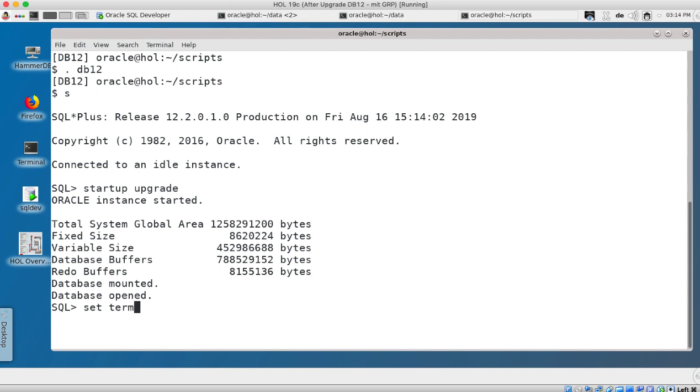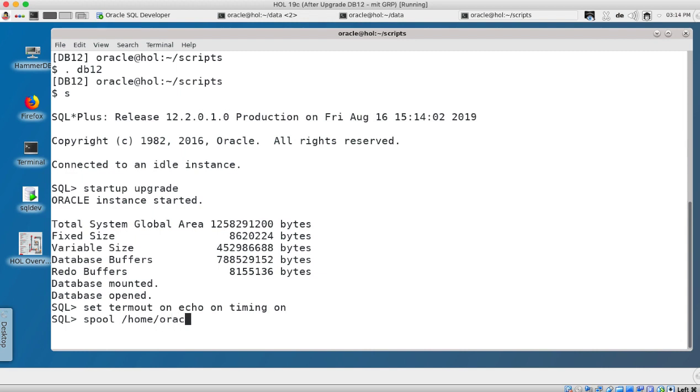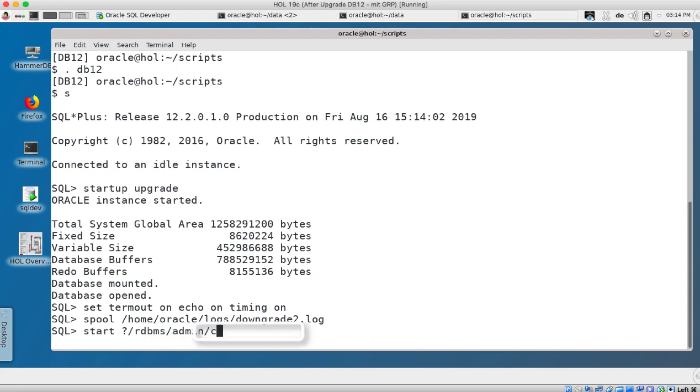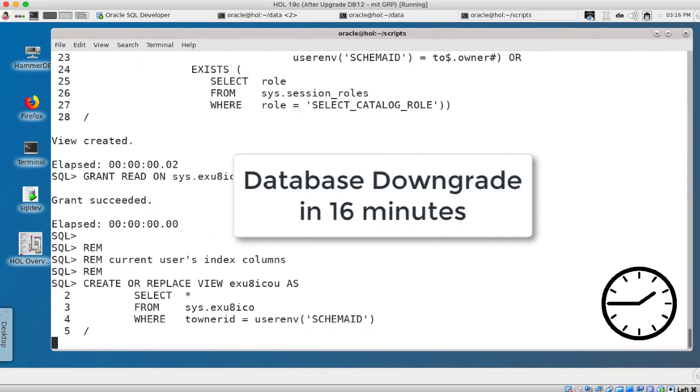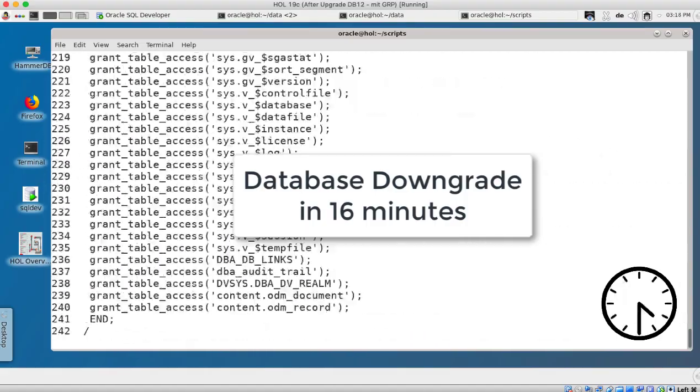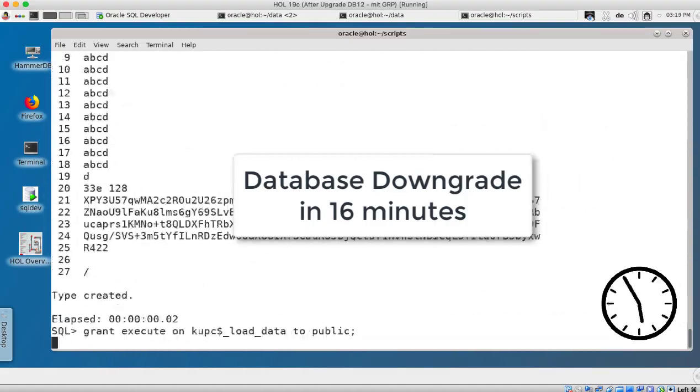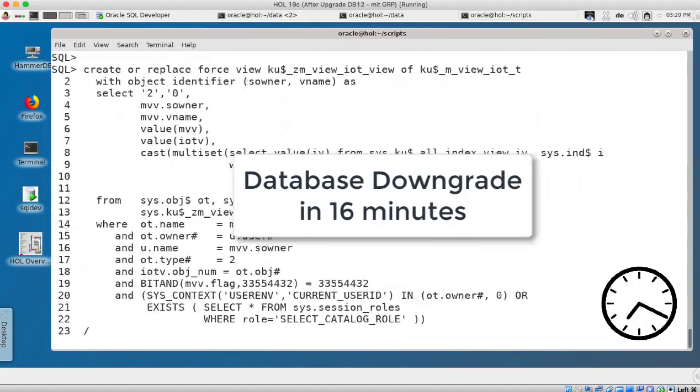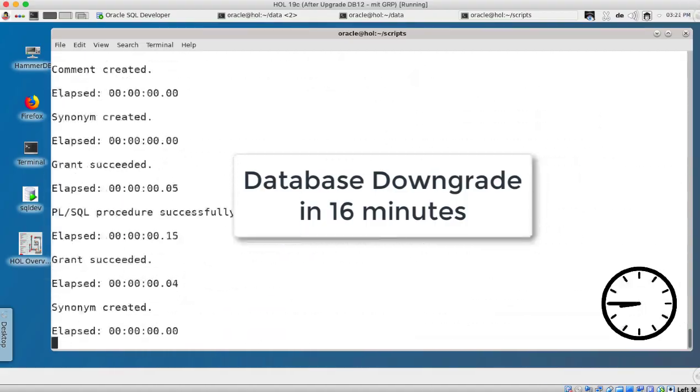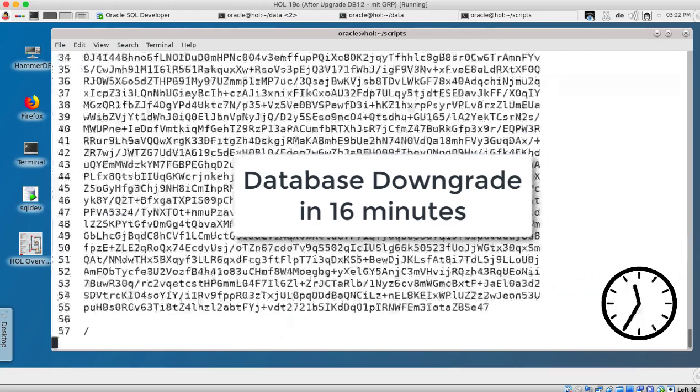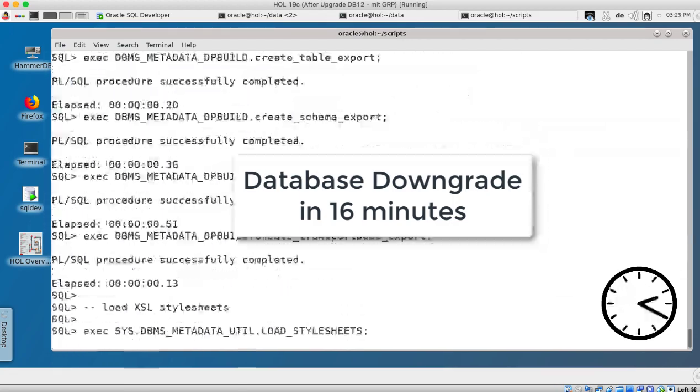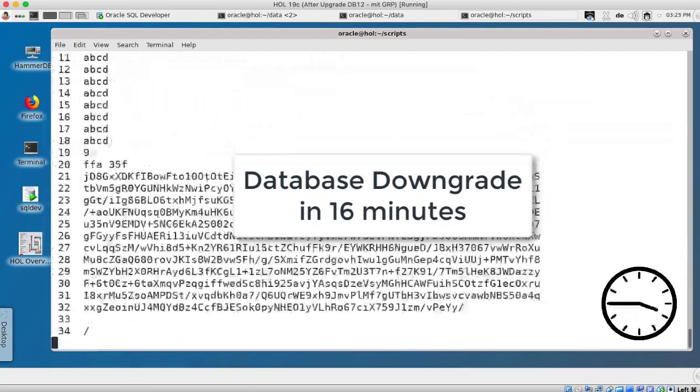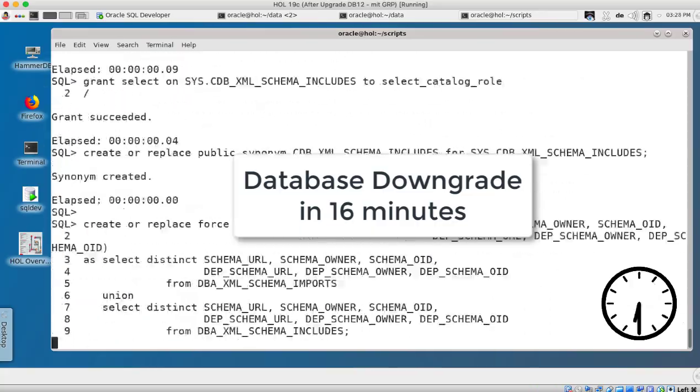And now I need to reload the PLSQL engine. So I set termout, echo and timing on. I can't do serveroutput on because the package is not valid at this point. I spool into a file again and I invoke the cat reload script. The cat reload script loads the PLSQL engine and a bunch of other things back into the database. This takes now longer than the downgrade, so it takes 16 minutes. But when we add 16 plus 3 then we are at 19 minutes and a little bit of recompilation afterwards, so we are much faster than the database upgrade itself.